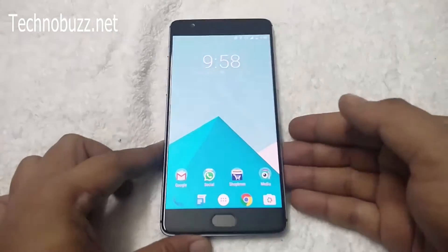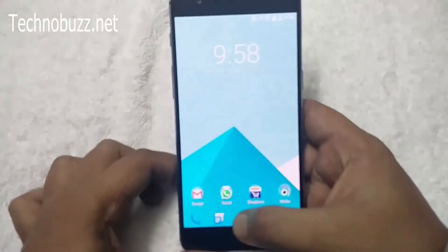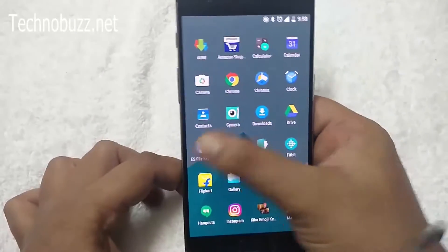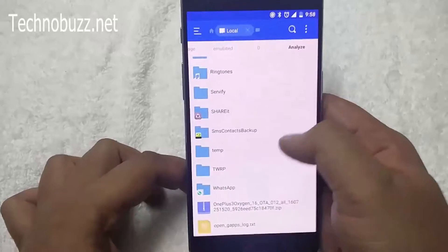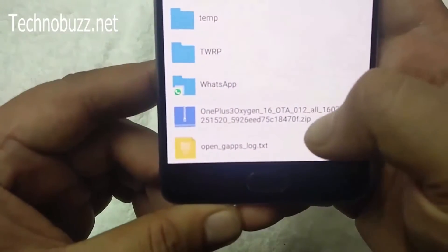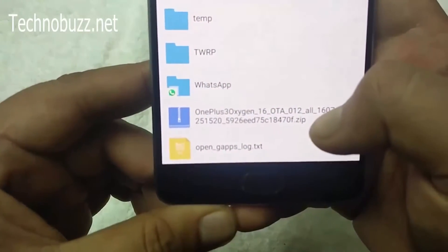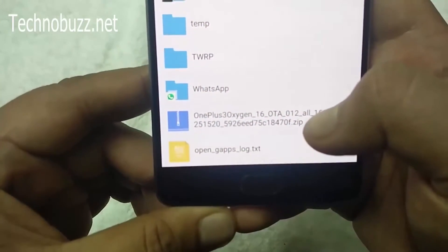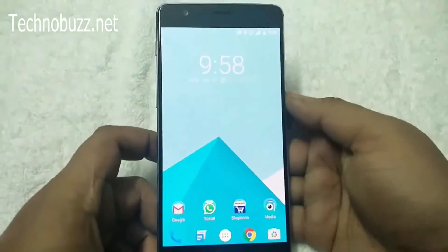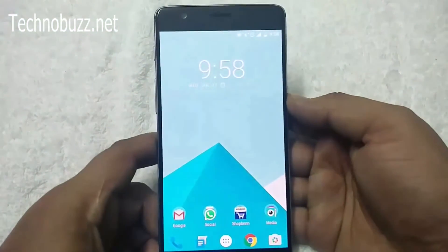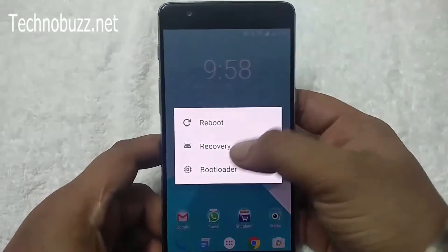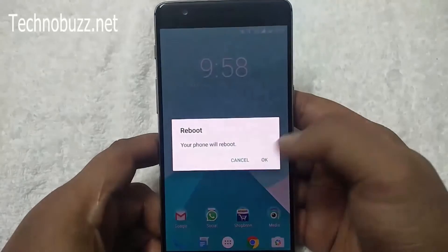We already downloaded the file. Here is it — the OnePlus 3 Oxygen OS latest zip file. Now put your phone in recovery mode and reboot to recovery.